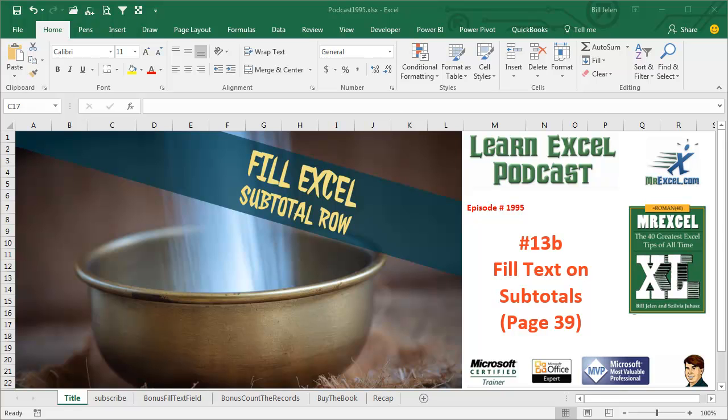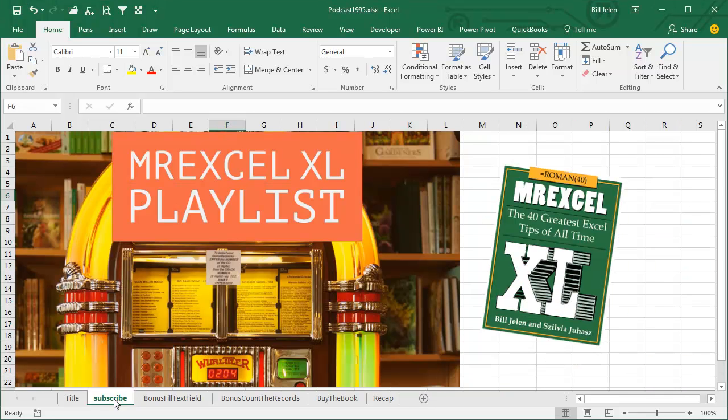Learn Excel from MrExcel podcast, episode 1995, Fill Text on the Subtotal Rows. I'll be podcasting this whole book, go ahead and subscribe up there in the top right hand corner to the playlist.